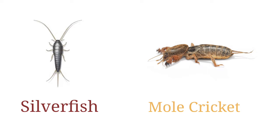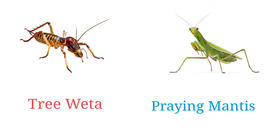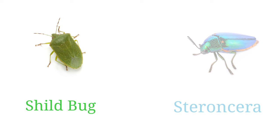Mole cricket, tree weta, praying mantis, shield bug, stonefly.